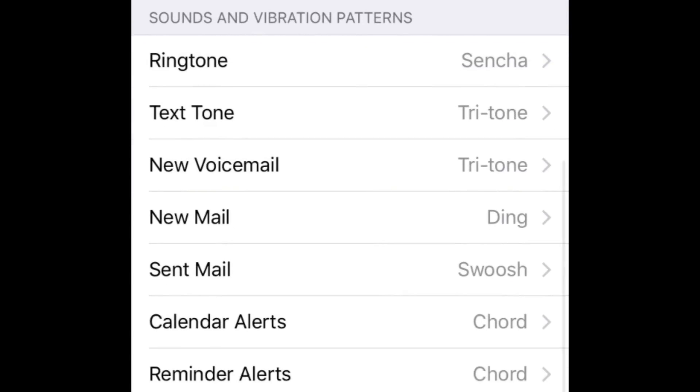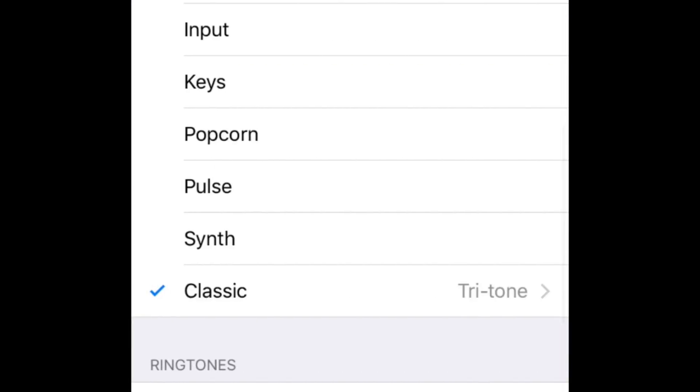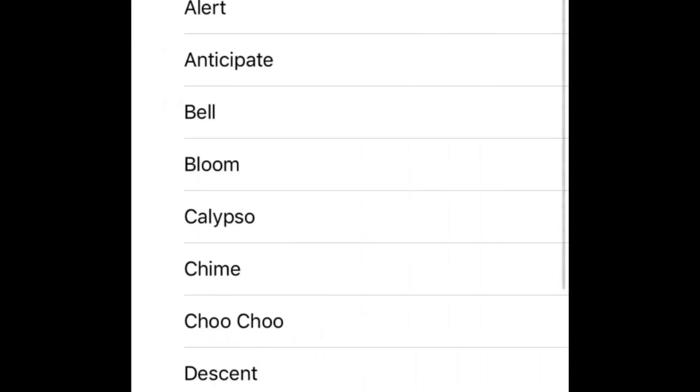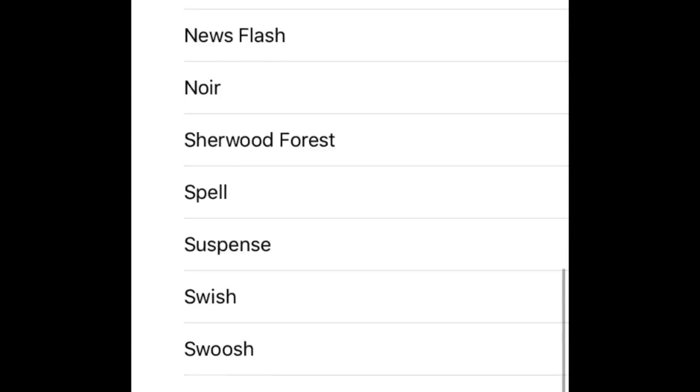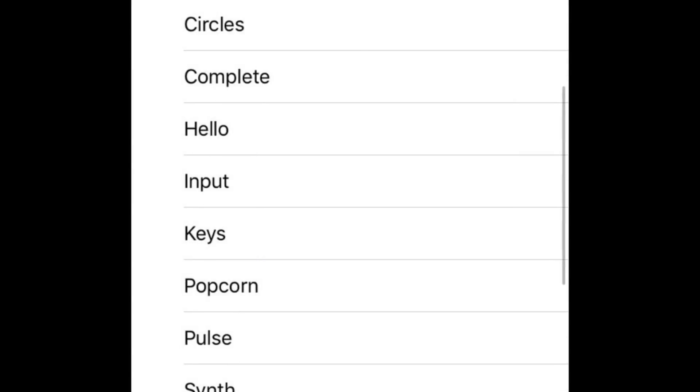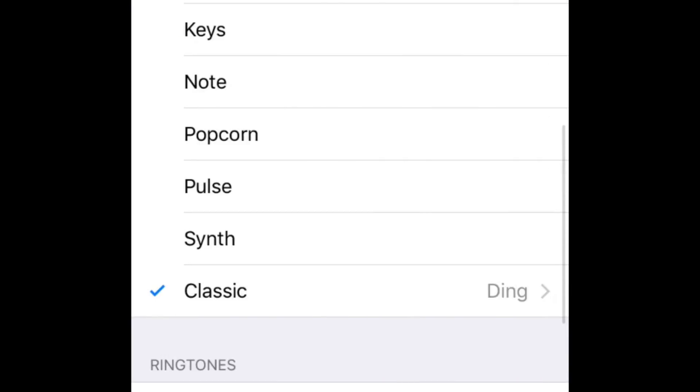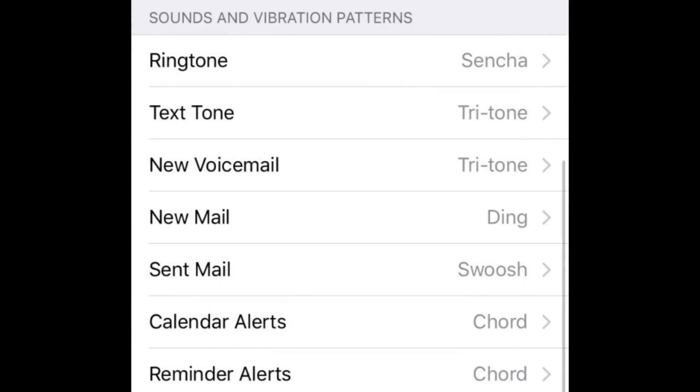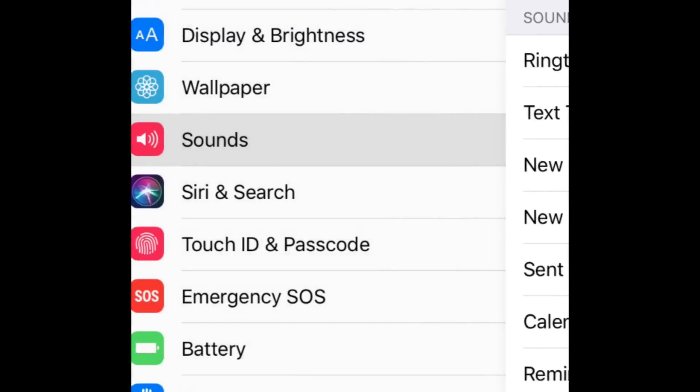Continue going through each type of notification and selecting the sound you want to use for each one in the same manner. In addition to these selections, you can also add custom ringtones for a specific contact.